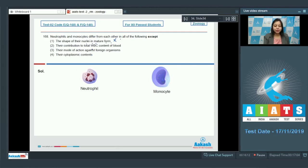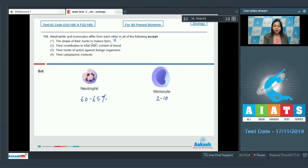Option two: Their contribution to total WBC content of blood. Neutrophils contribute about 60 to 65 percent of total WBC count, whereas monocytes contribute only 2 to 10 percent of total WBC count. So this option is also incorrect.